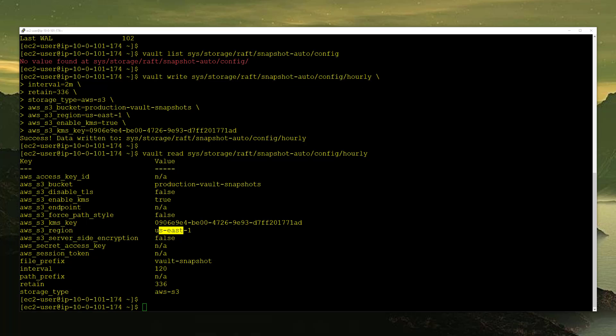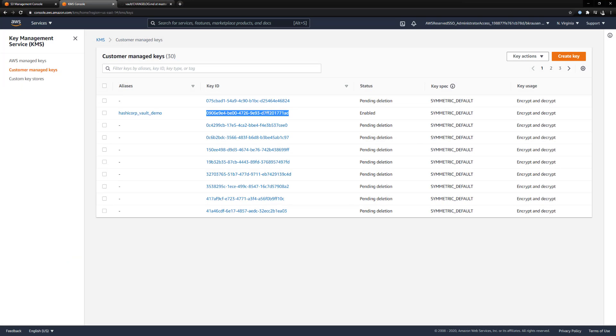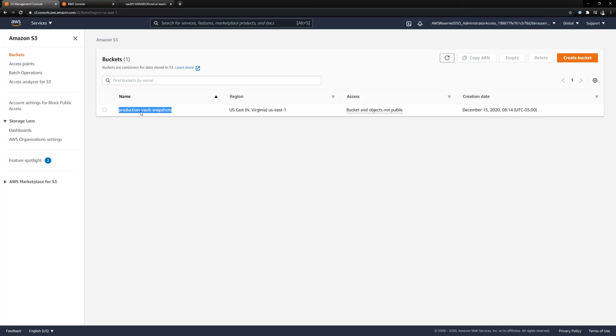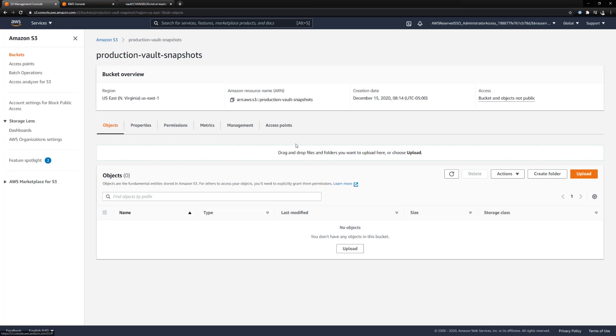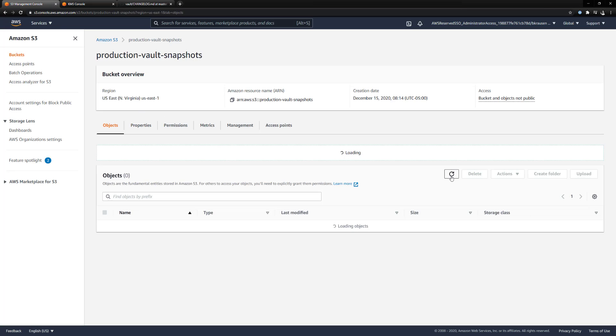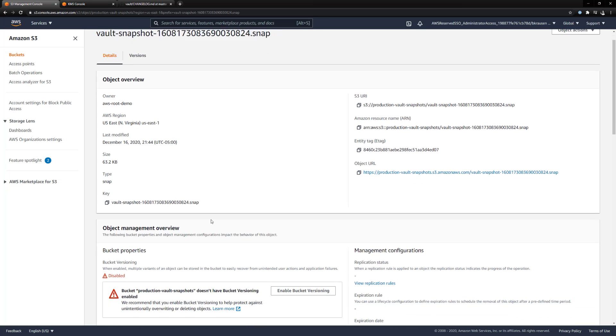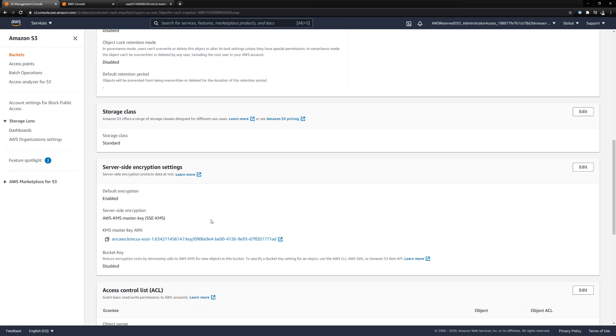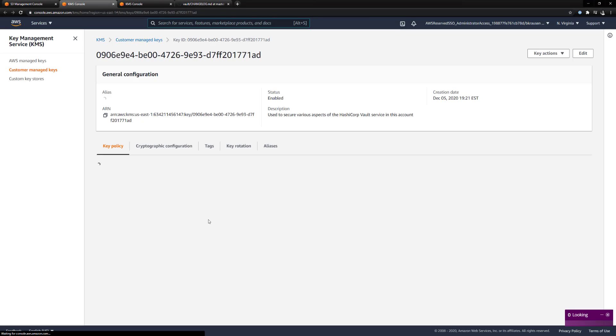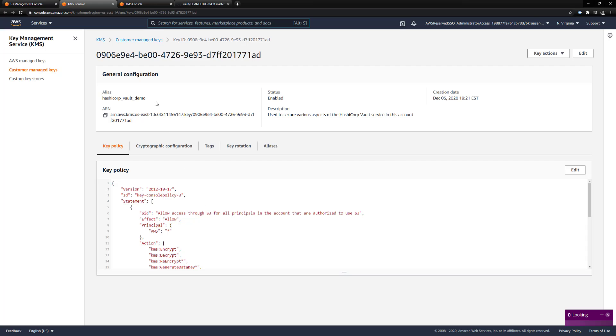Now, let's see if it worked. Let's go over to Amazon S3. Let's click into our bucket, refresh that and look at that. We already have a snapshot from vault. If we go into the snapshot, we can scroll down. You can see that we are using our key that we set up. If you click into it, this is our HashiCorp vault demo key.